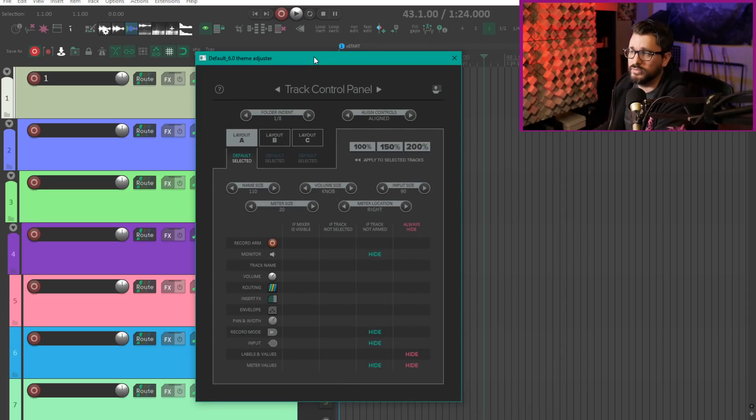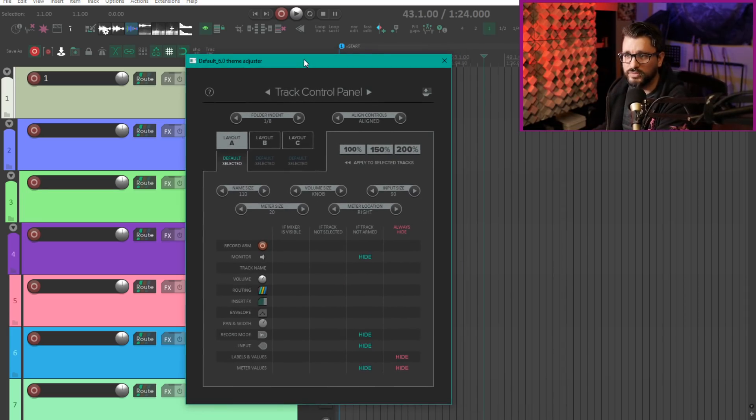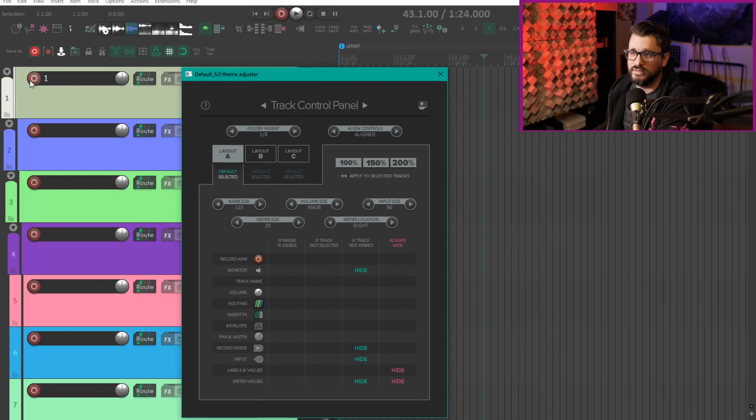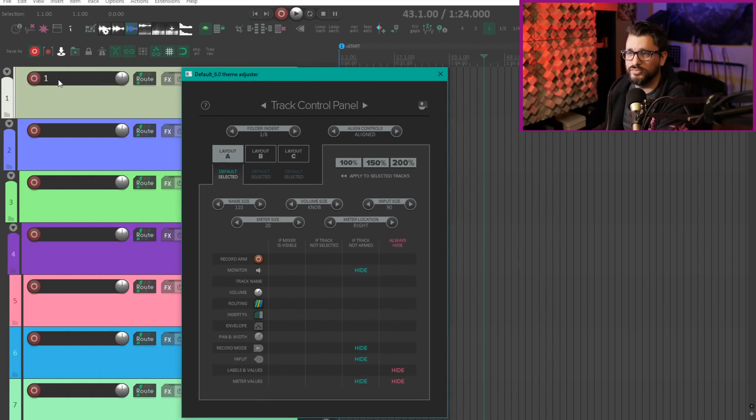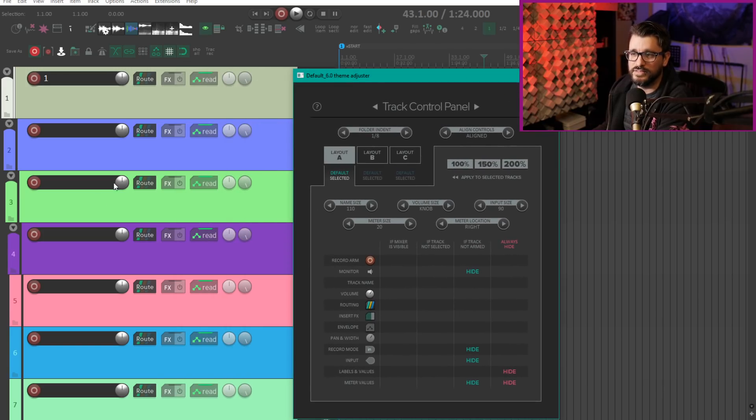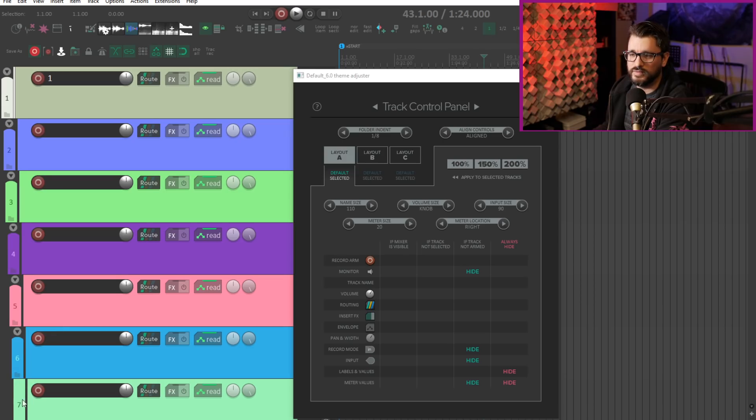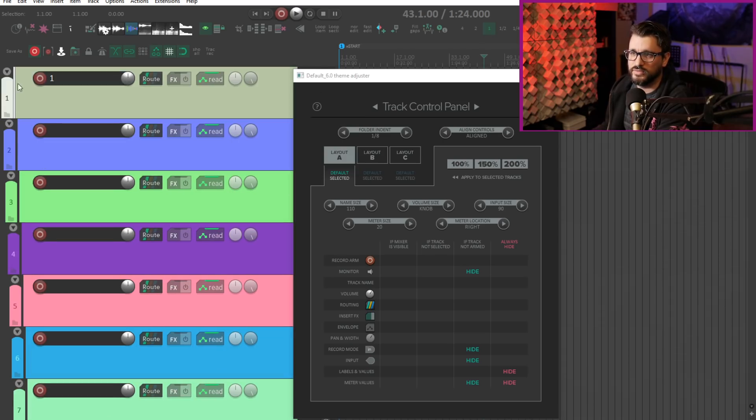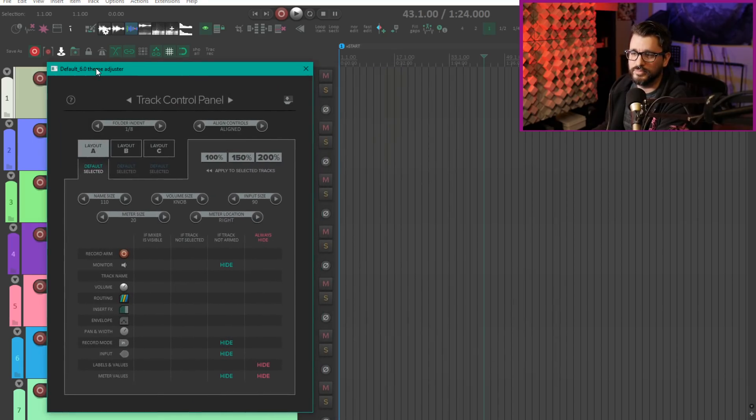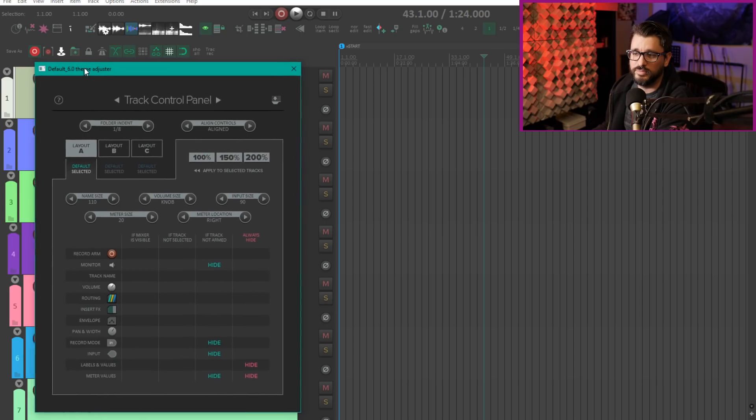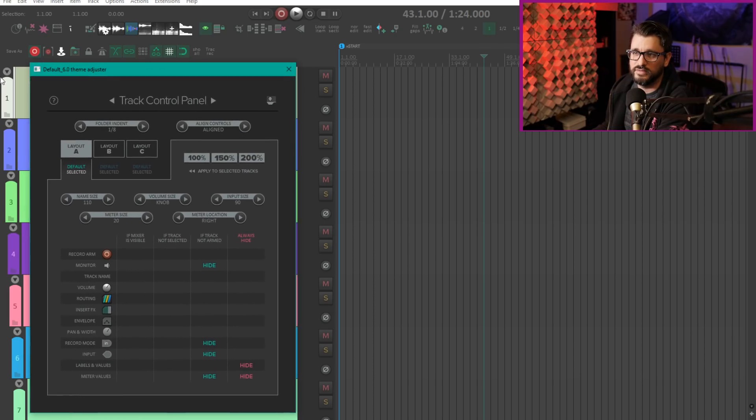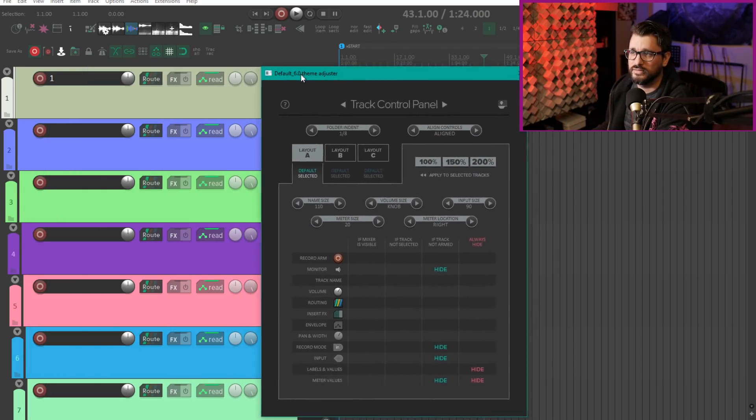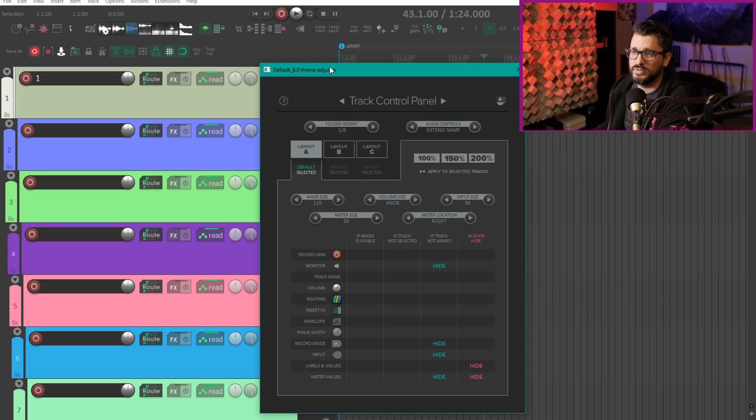If you're wondering why don't you just use the aligned mode all the time, that's because the record arm button will keep moving further to the right, the deeper the folders are. So if we go five folders, six folders, seven folders, now there's a good half inch here. Even though these buttons are aligned you can see this is a big difference in the width on the left there. So with extend name the buttons are always going to be the same distance from the left edge and then all the other controls will be aligned.